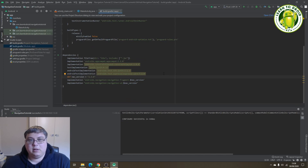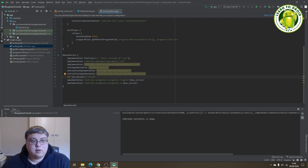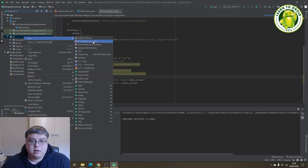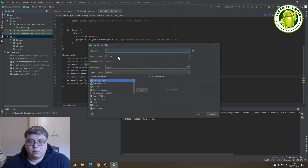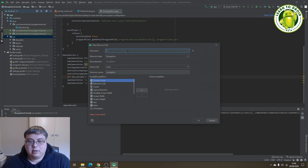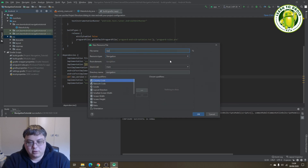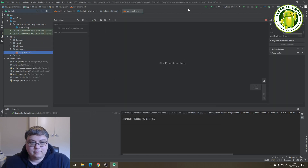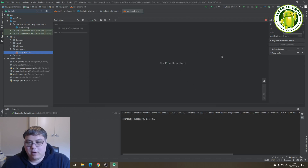Next, what you want to do is create a navigation graph resource. Go into the resource directory, right-click on it, and select "New Android Resource File". For the resource type, set it to navigation and give the file a name of "navgraph". You'll see a blank navgraph get created.